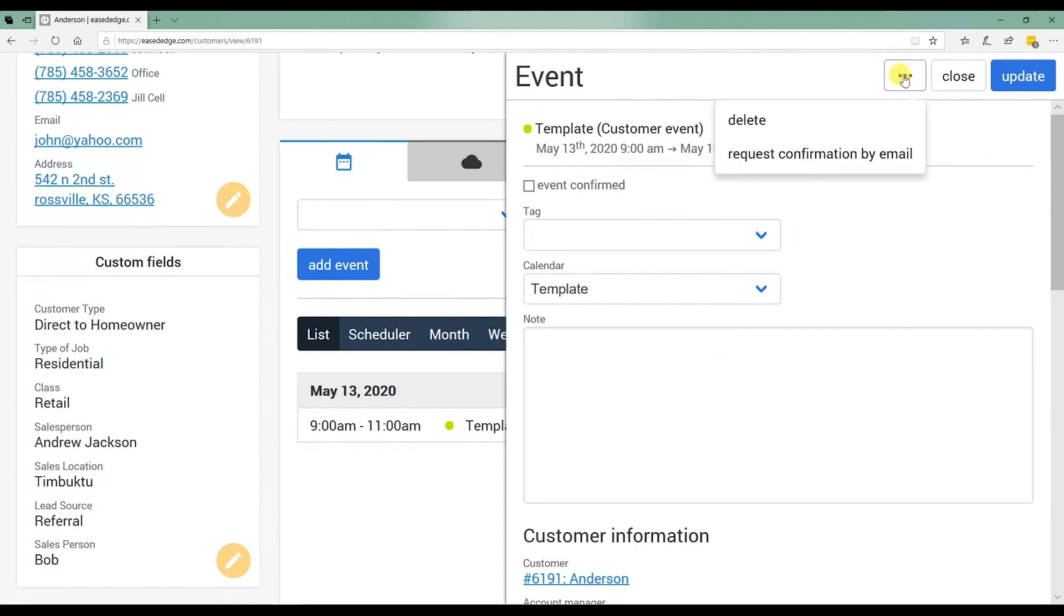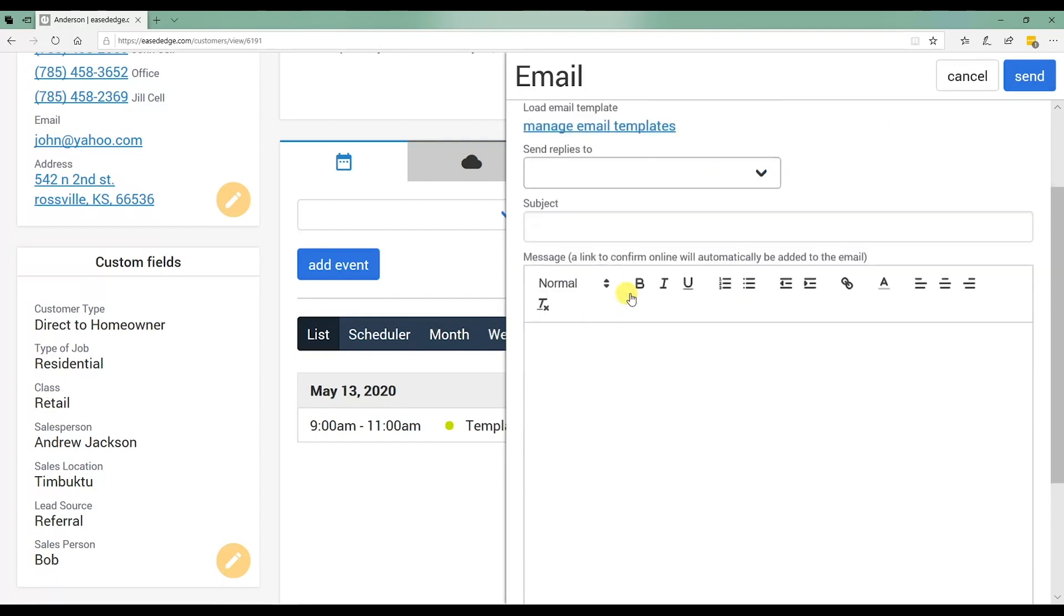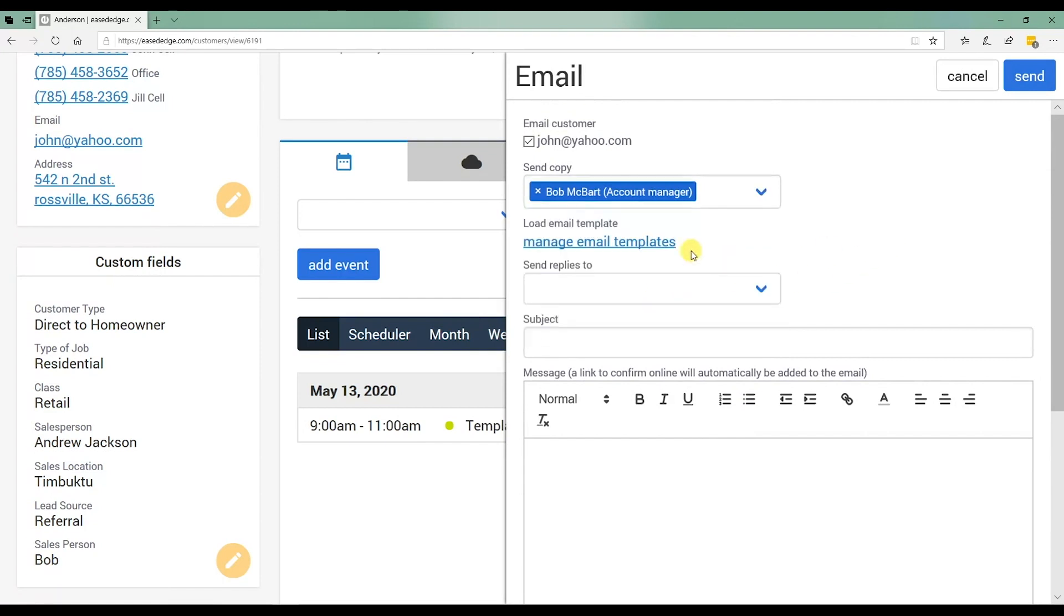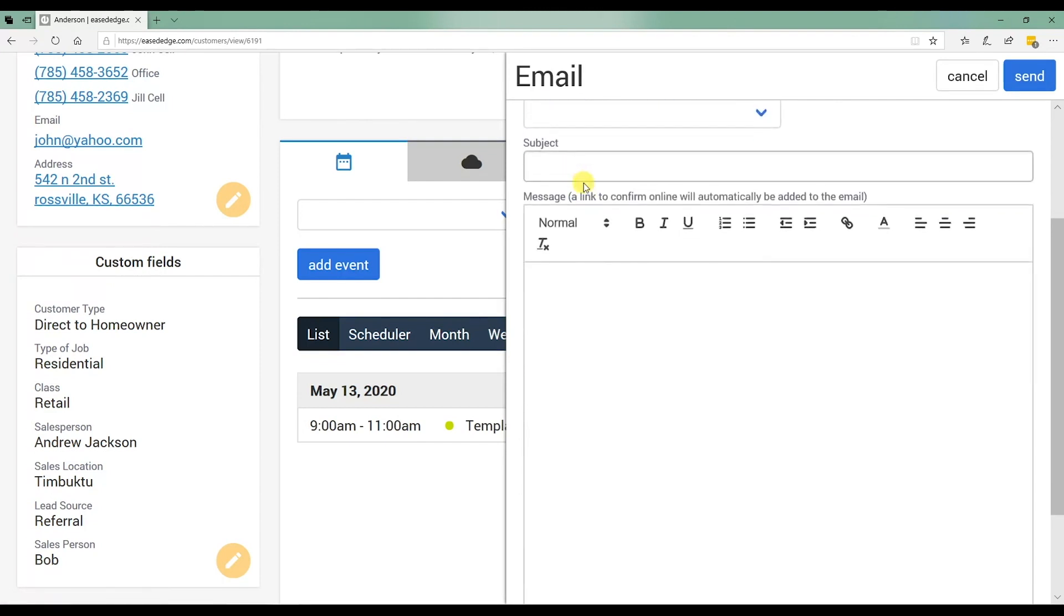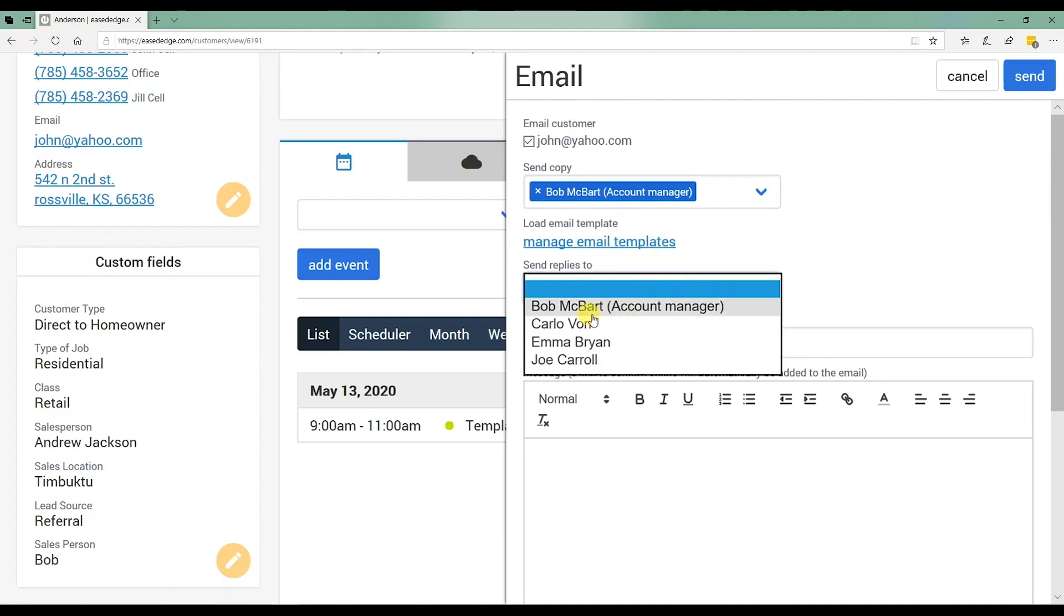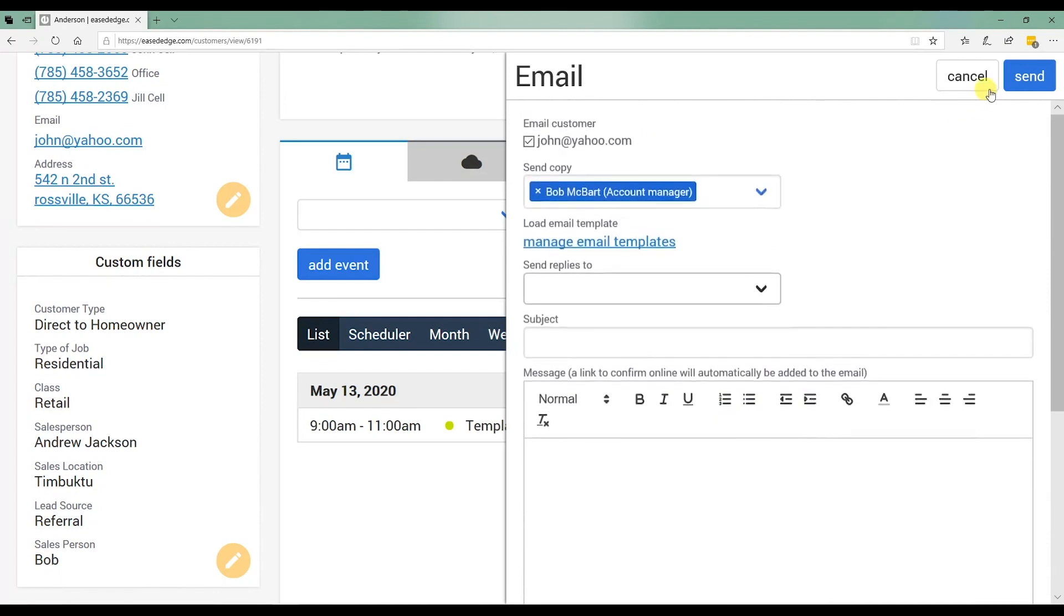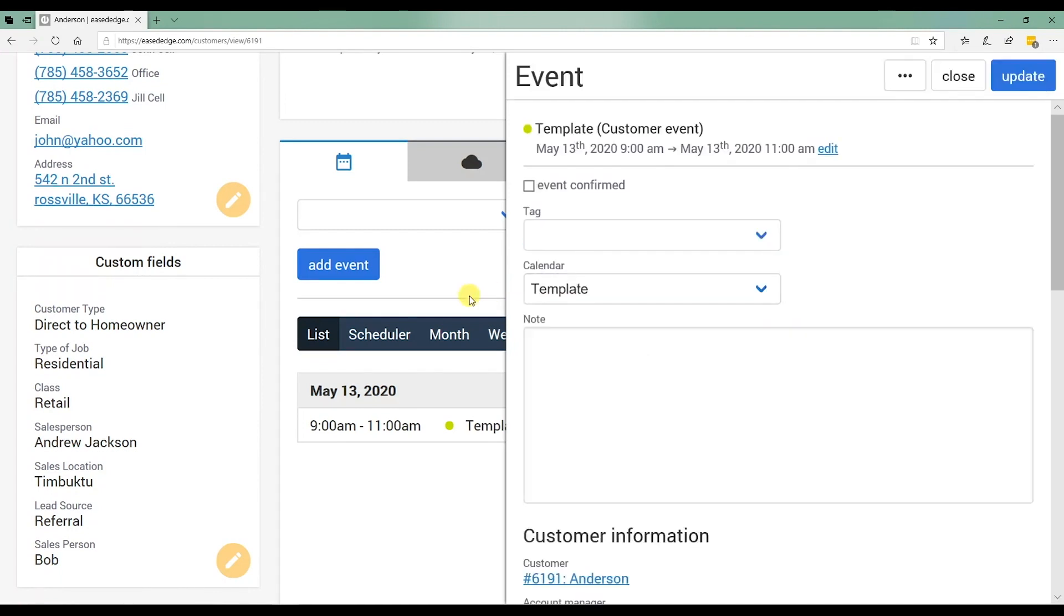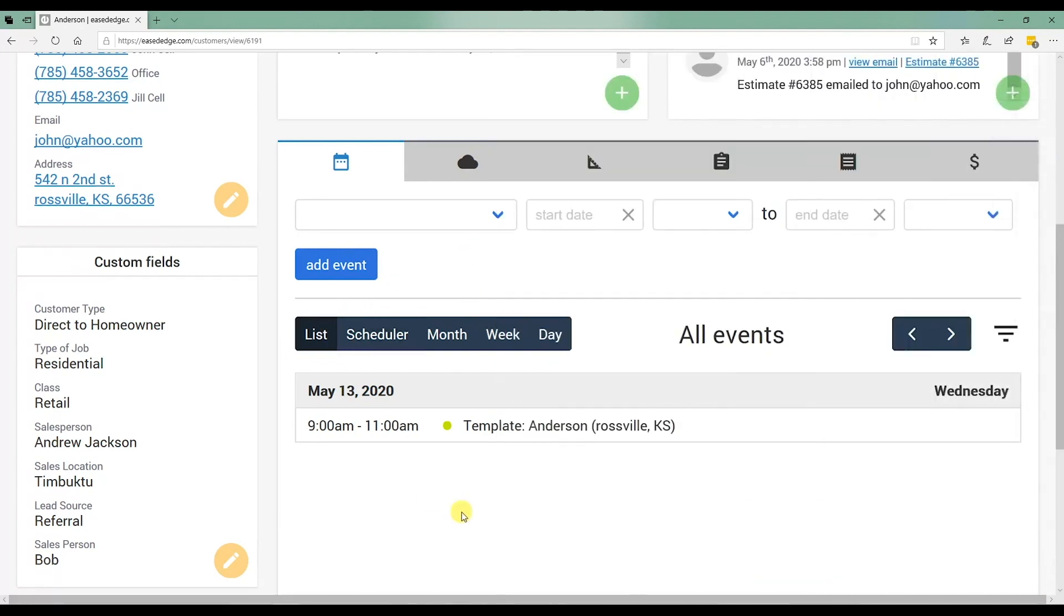Another cool feature with scheduling events for a customer is inside that event, you can confirm the event. You got a little three dot menu button up here, request confirmation by email. You would then select email the customer, send a copy to someone in the company, typically the account manager. And then you could load an email template and then select who to send replies to.